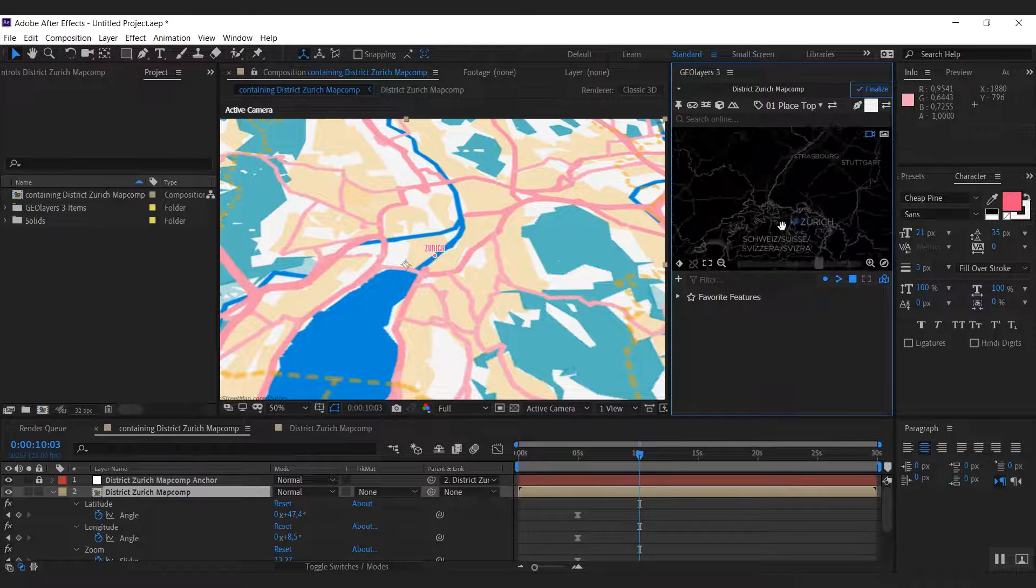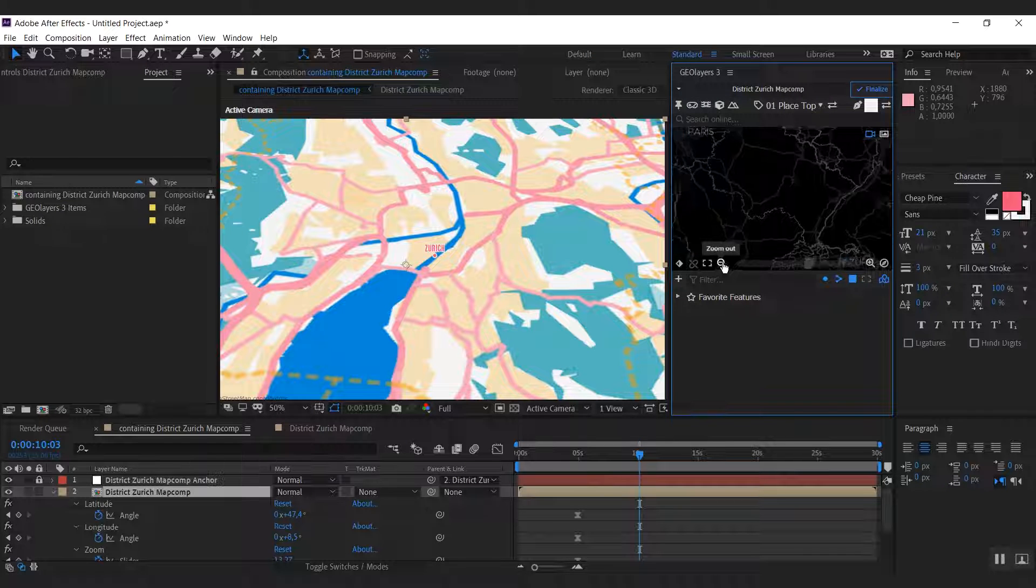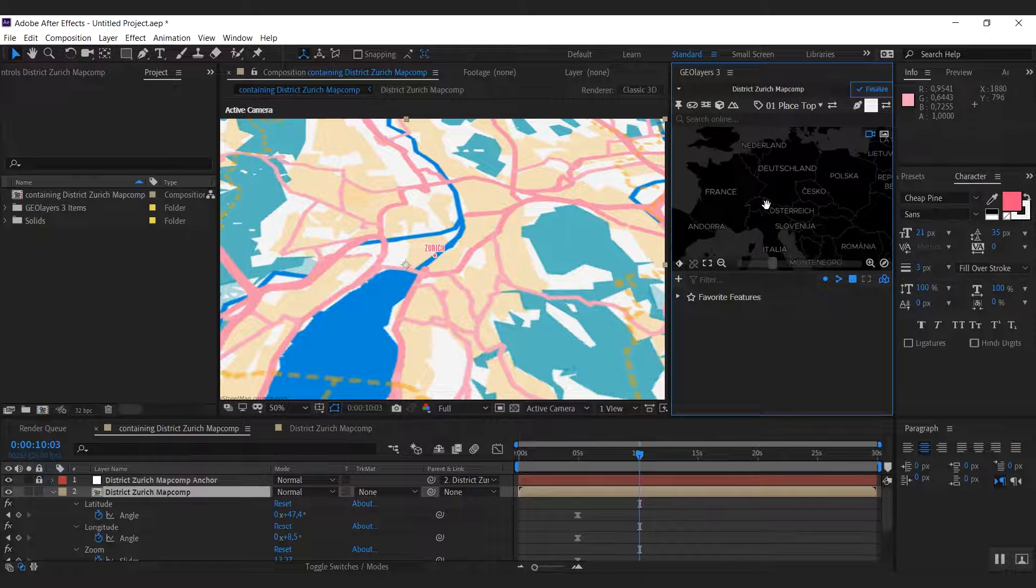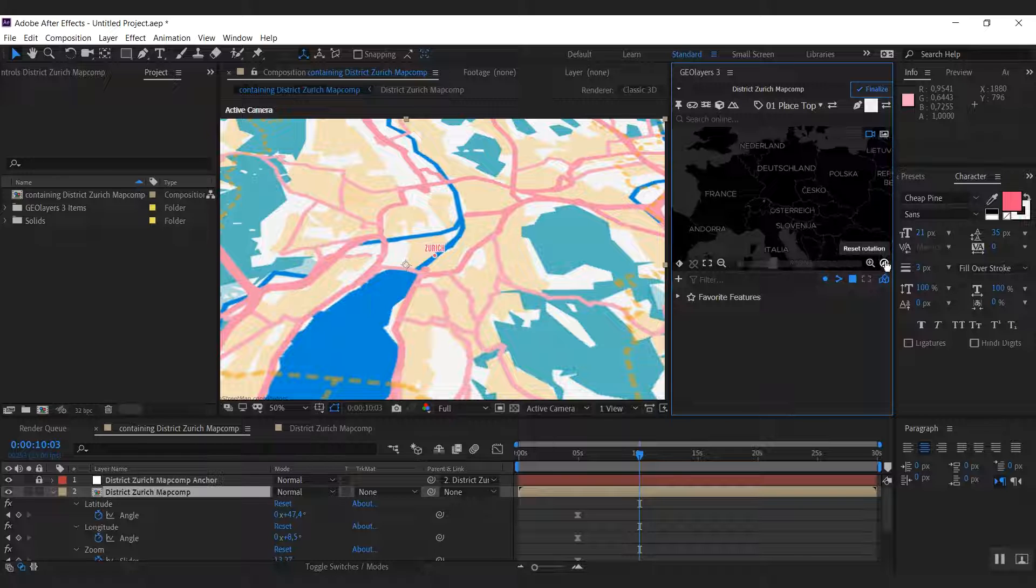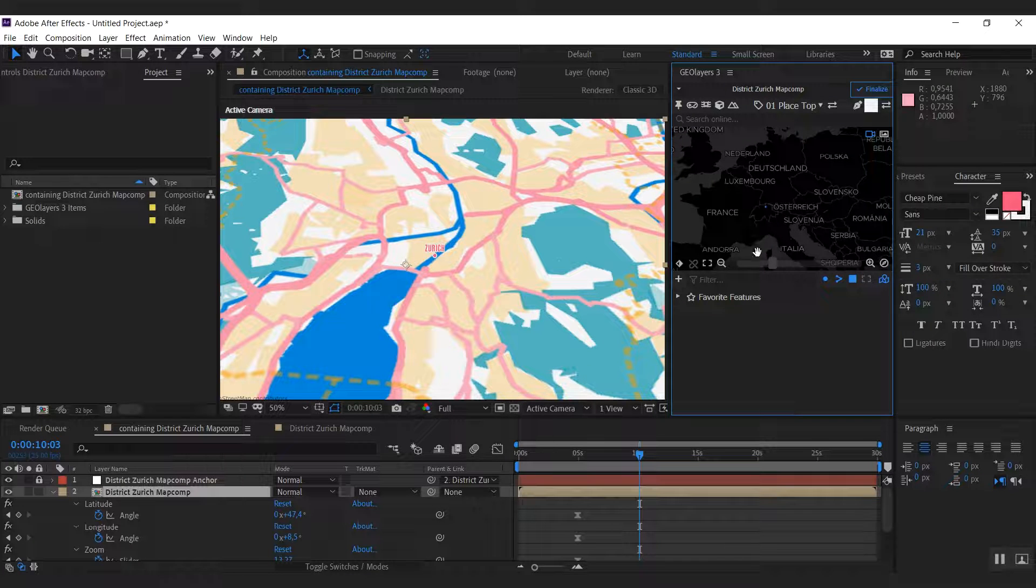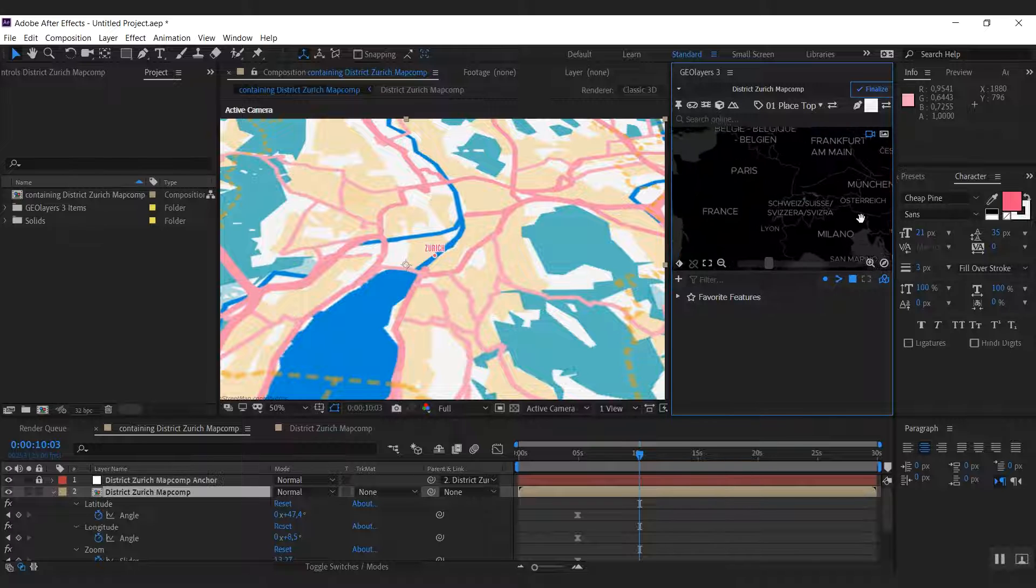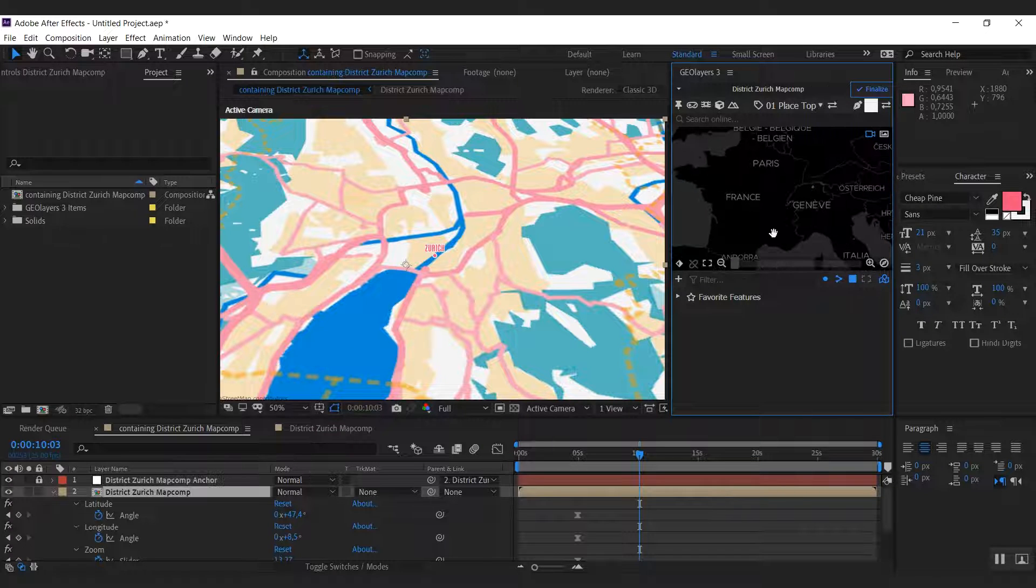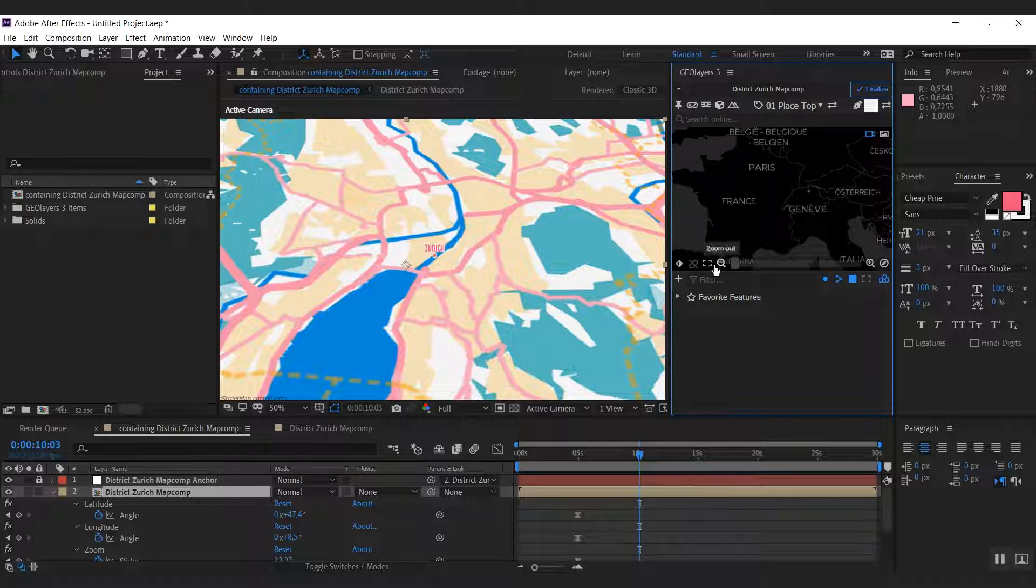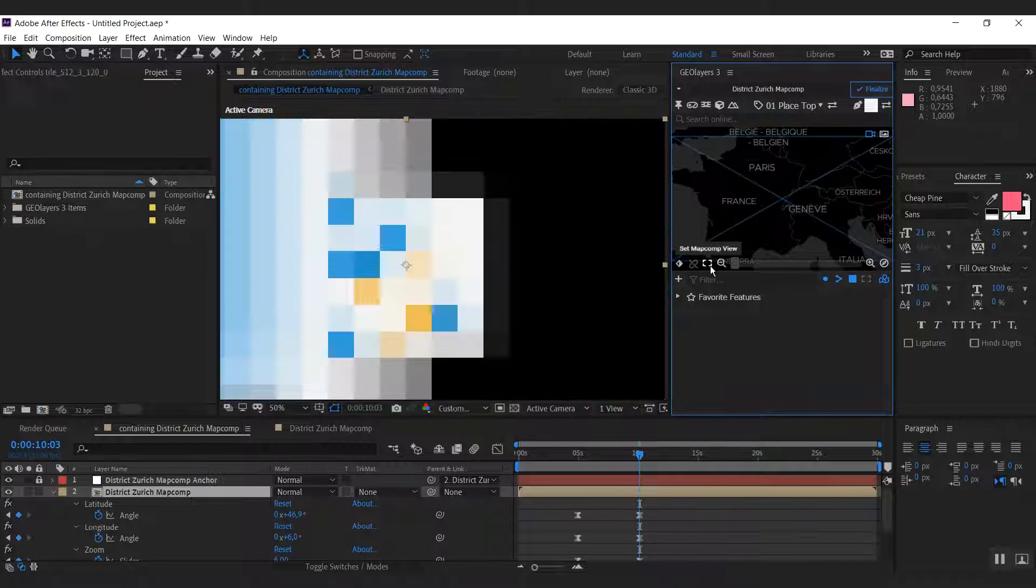So I'm zooming out even more. There we go. And what we can do is we can reset the rotation. And as I click this, the bearing and the pitch is going to be set to zero. Let's zoom in a bit more, probably like this. And as I have my final view, I can click set map comp view here.